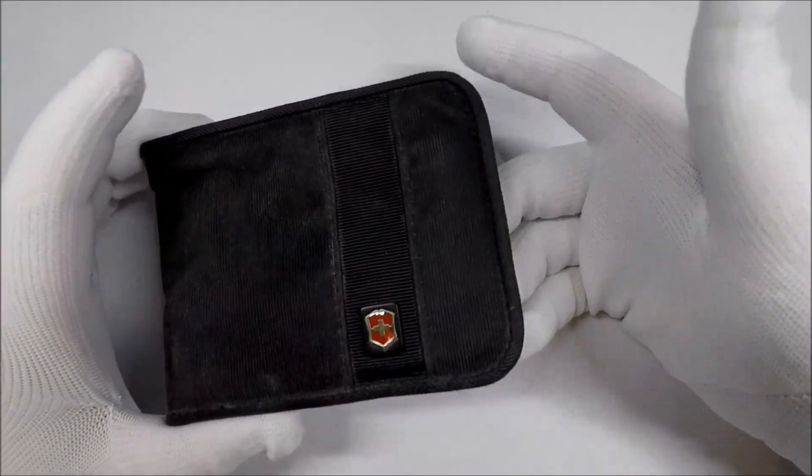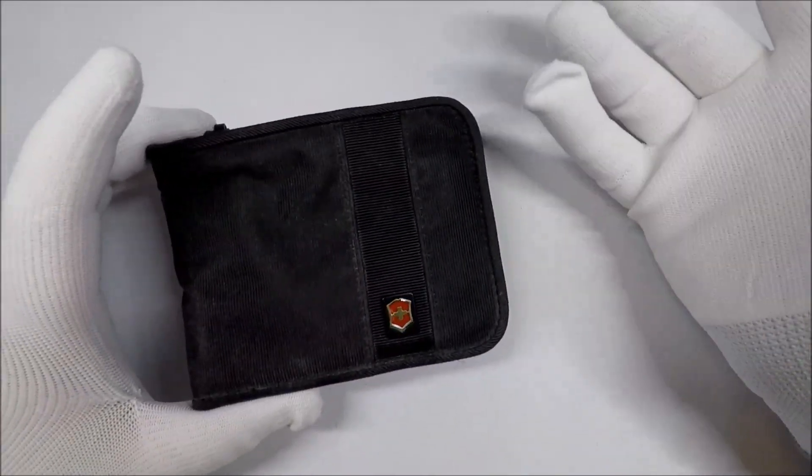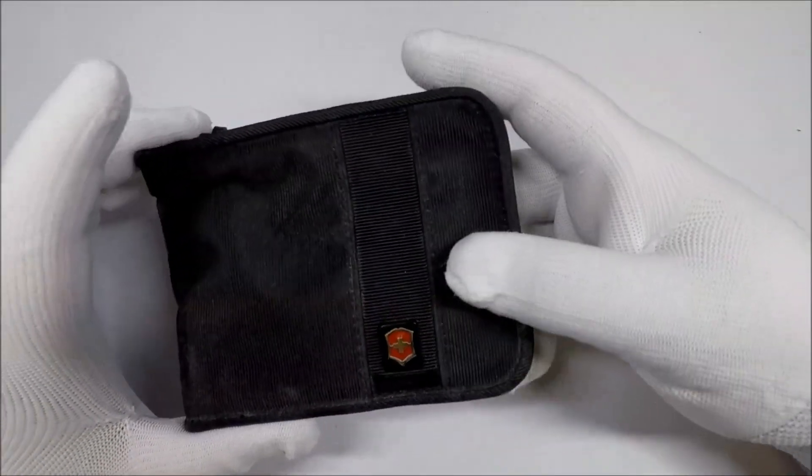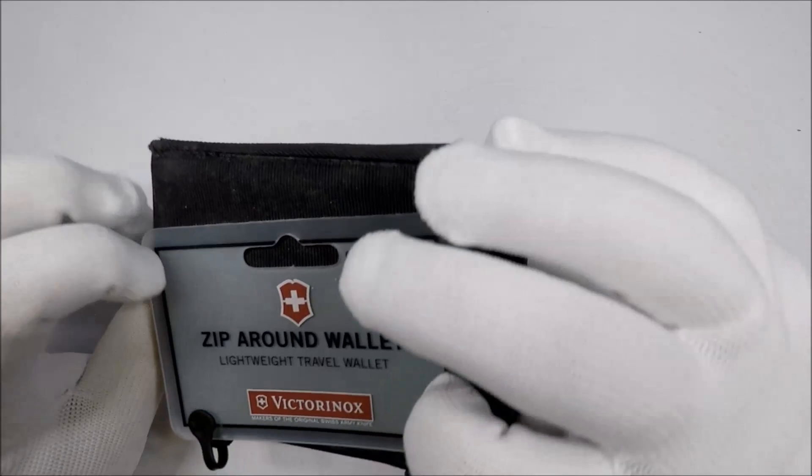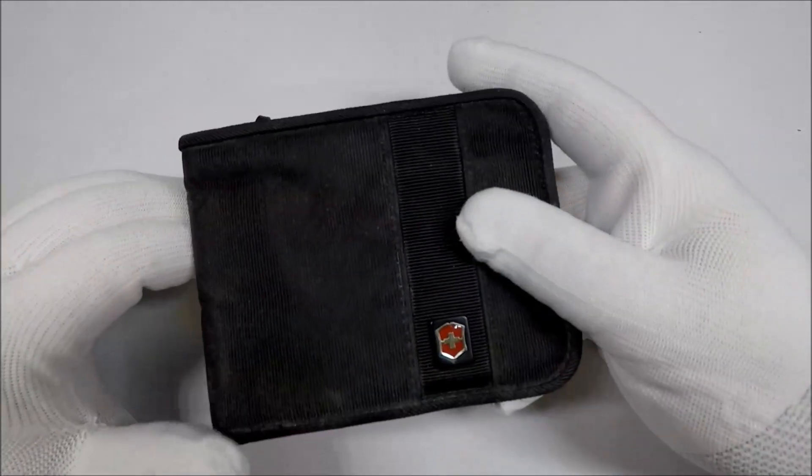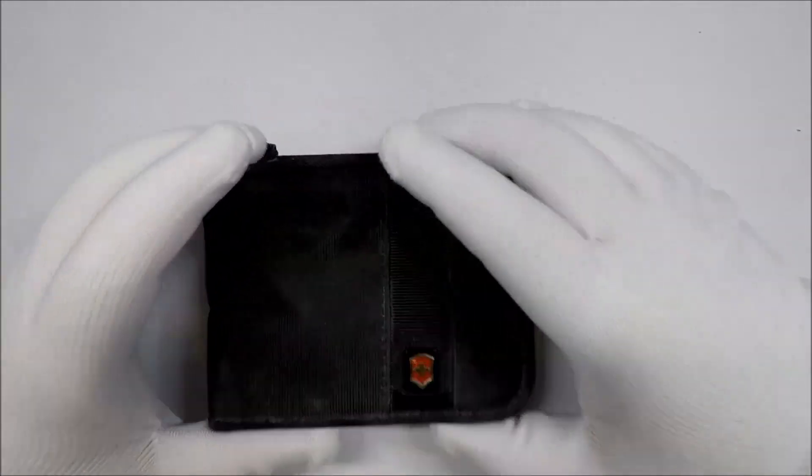I personally carry money clips, so, I mean, I just, I don't know. It's kind of neat, though.